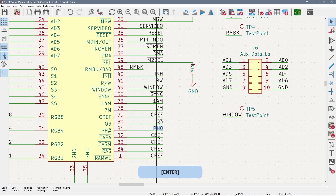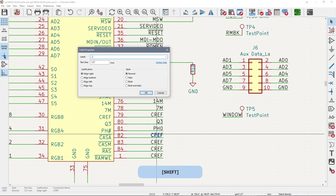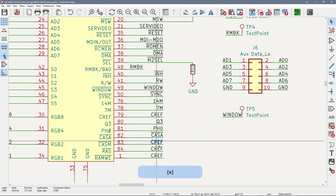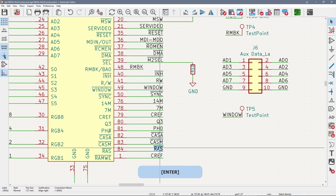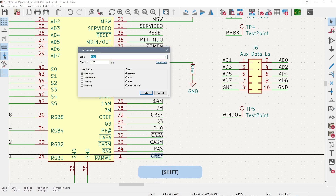FYI, even if the labels are not in order, I find this trick helps quickly label IC pins since you can go back and easily edit them.